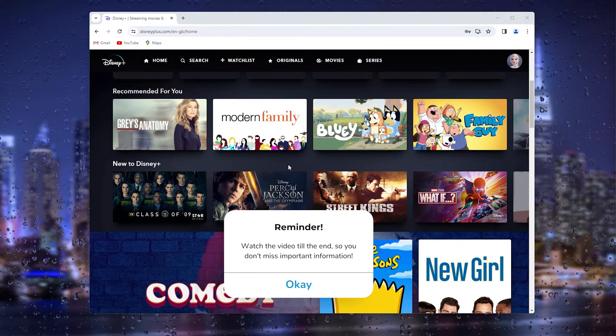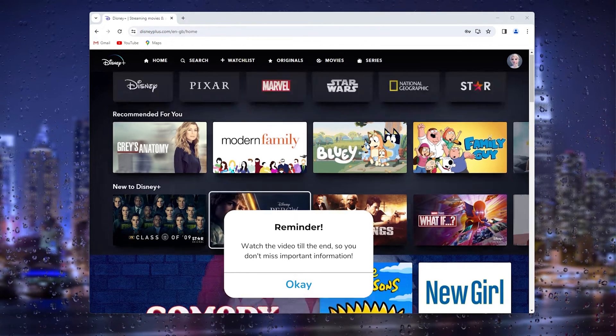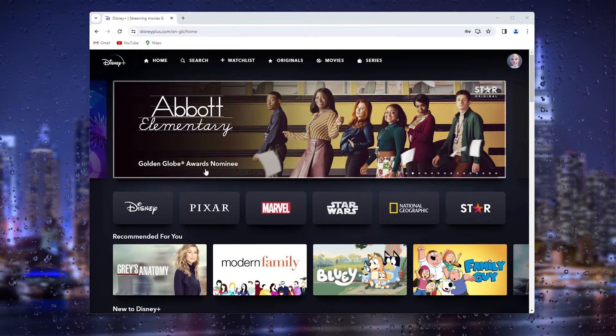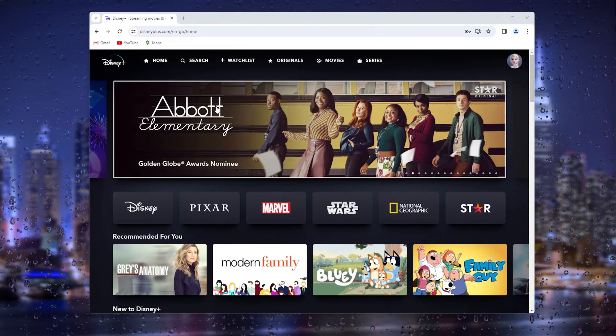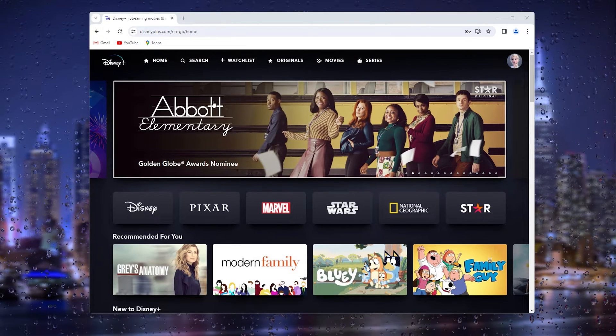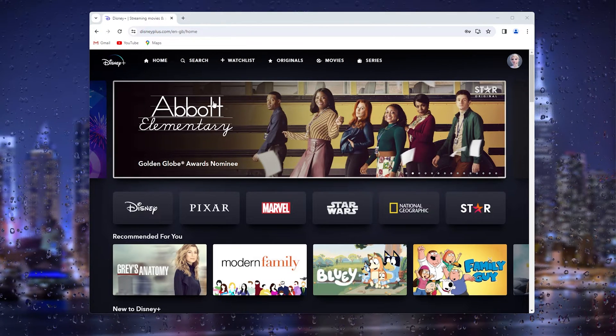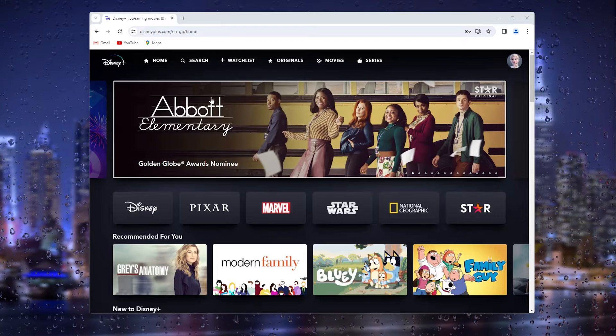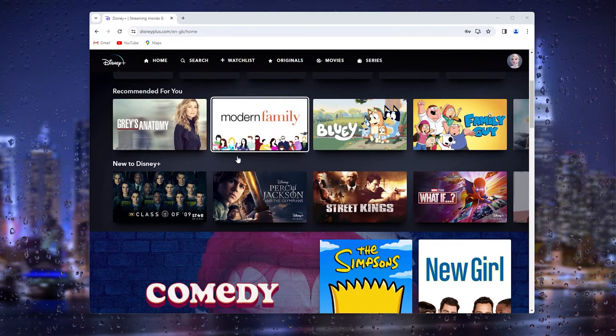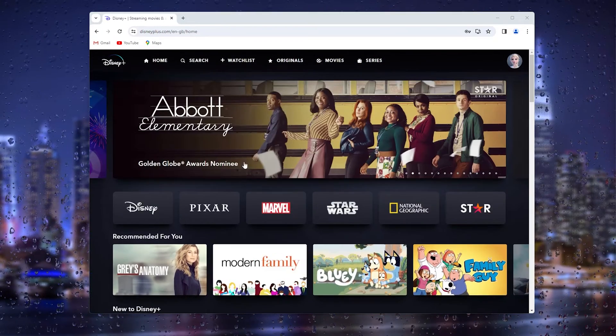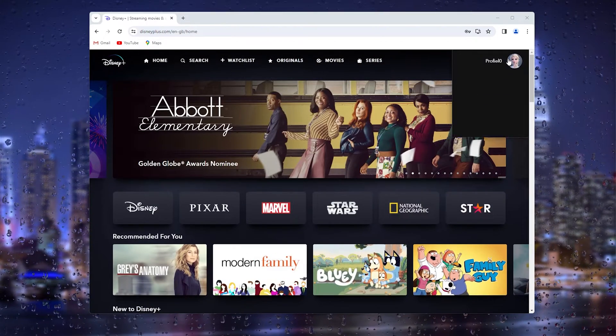The first thing you want to do is open up your browser or your device and log into your existing Disney Plus account. From there, go to the top right corner where your profile picture appears.